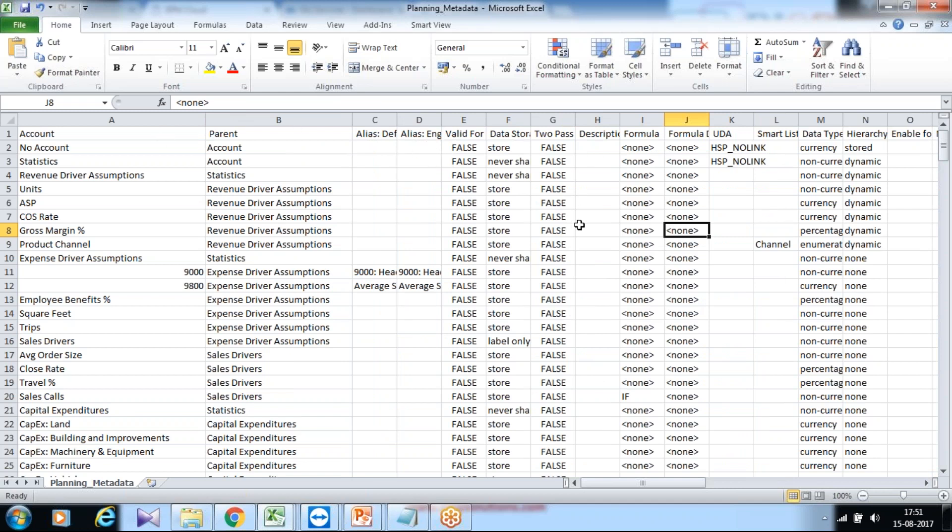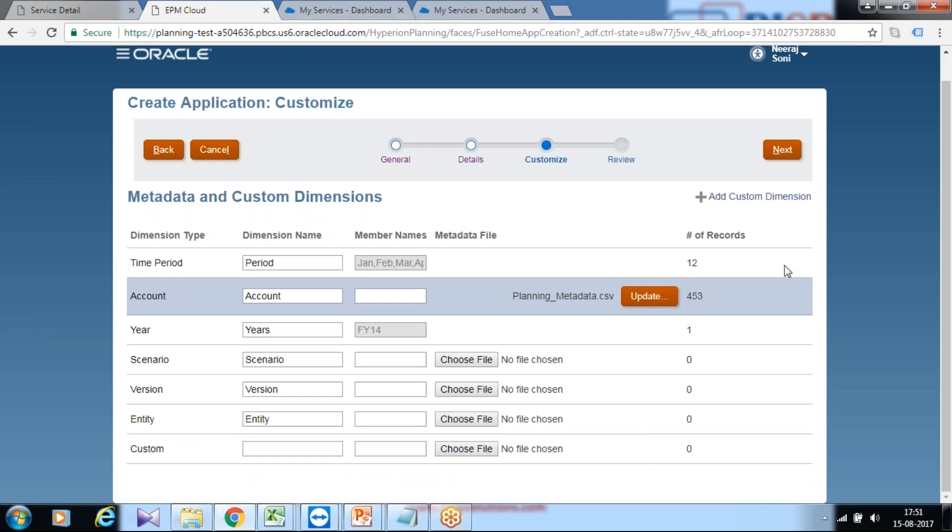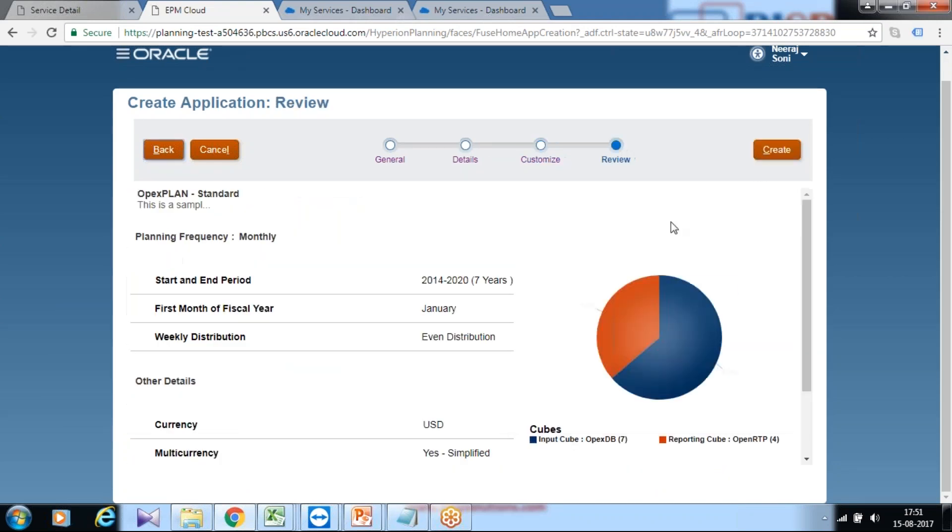You may be new to all these options. So at this point of time you can ignore it. In a subsequent session I'll show you how to create your own metadata file. So actually you are done with everything. You click on next. This is the summary information.